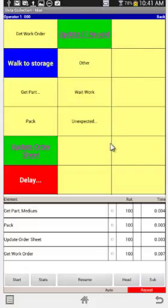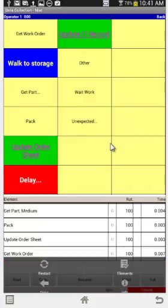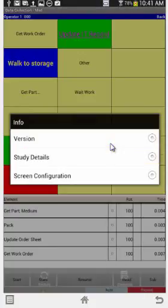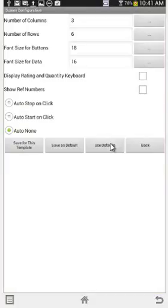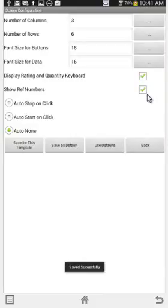If you didn't want those keyboards immediately accessible, you don't have to have them on the screen. Back to info — I'm going to put them back this time, so we'll check that. And this time we're going to enable show reference numbers to show you what happens. Save for the template, hit back.